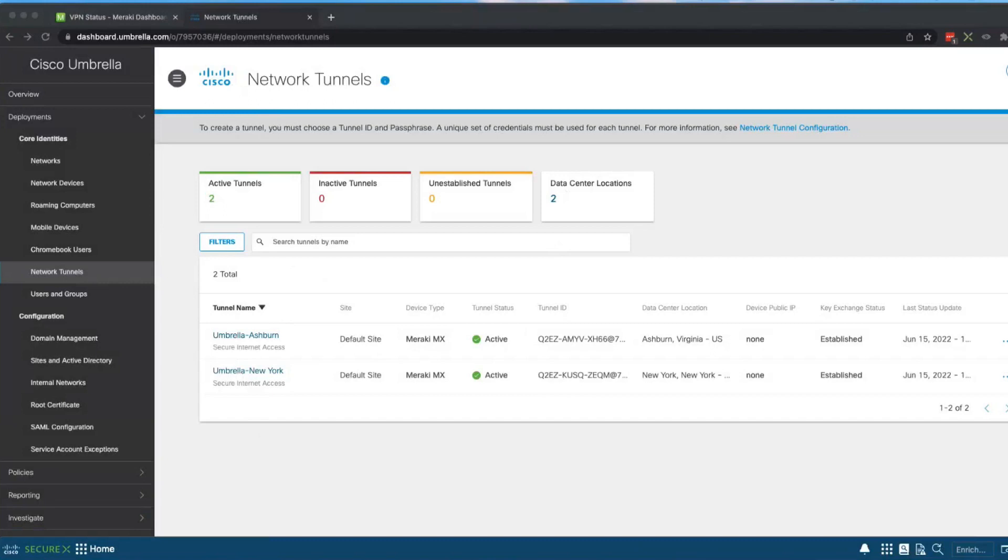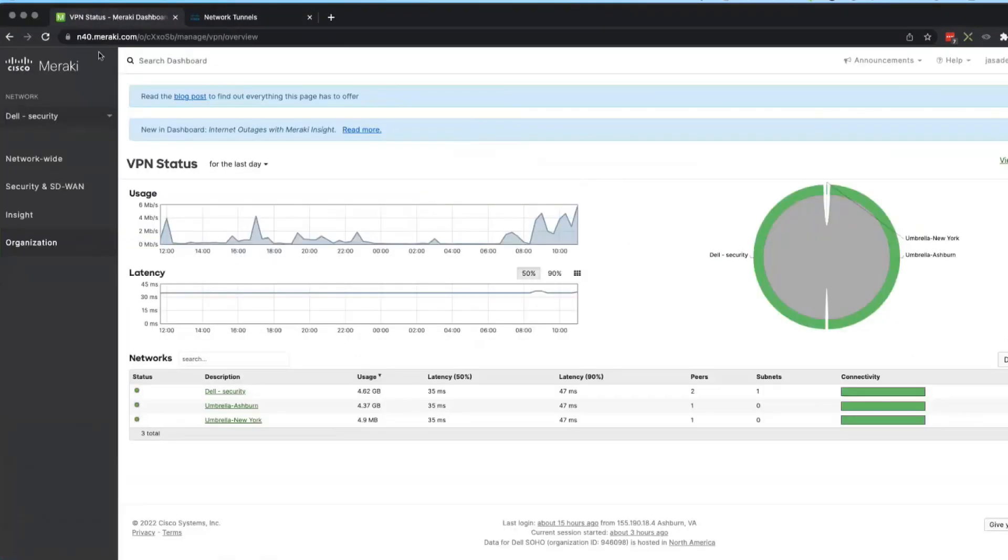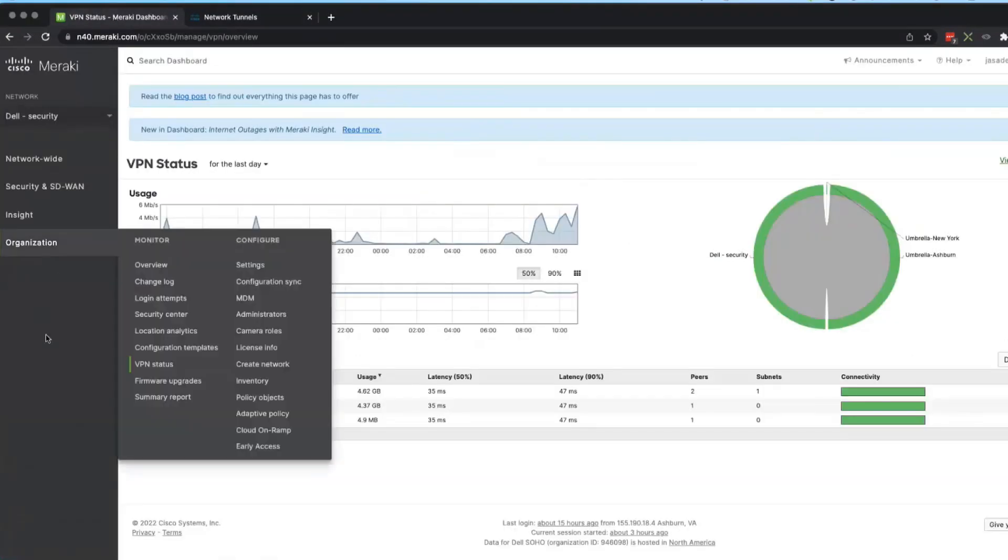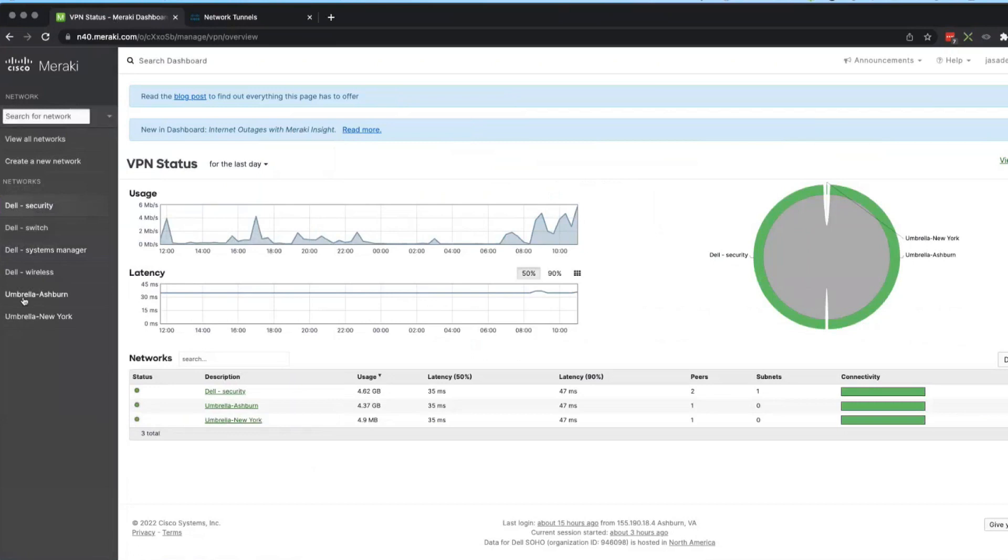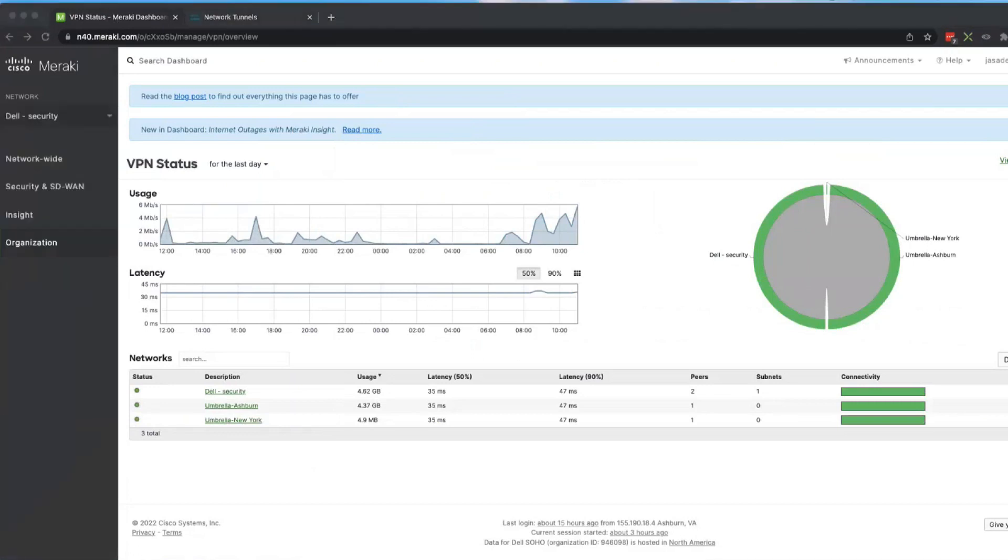So that matches up. Also if we go down to our Meraki, we already did that piece of this. And I go back to my Meraki dashboard again, sorry for flipping back and forth, and I look at my networks. Now I have two new networks, right, one in Ashburn and one in New York. So there's that setup, the integration between Meraki and Umbrella is now finished.